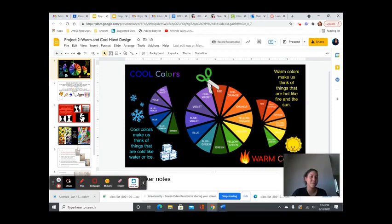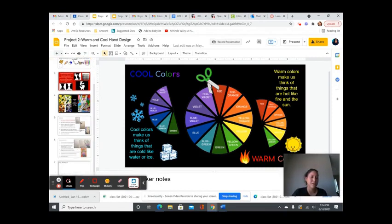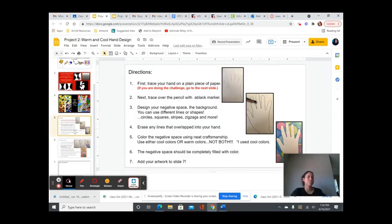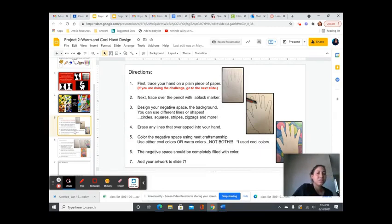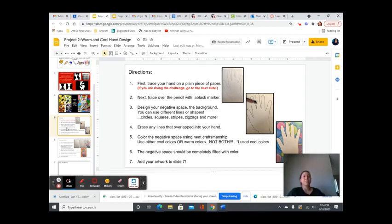And then after that, we talked about how we were going to create using cool and warm colors. So Penelope is going to present her work. And basically, just to go over the directions...